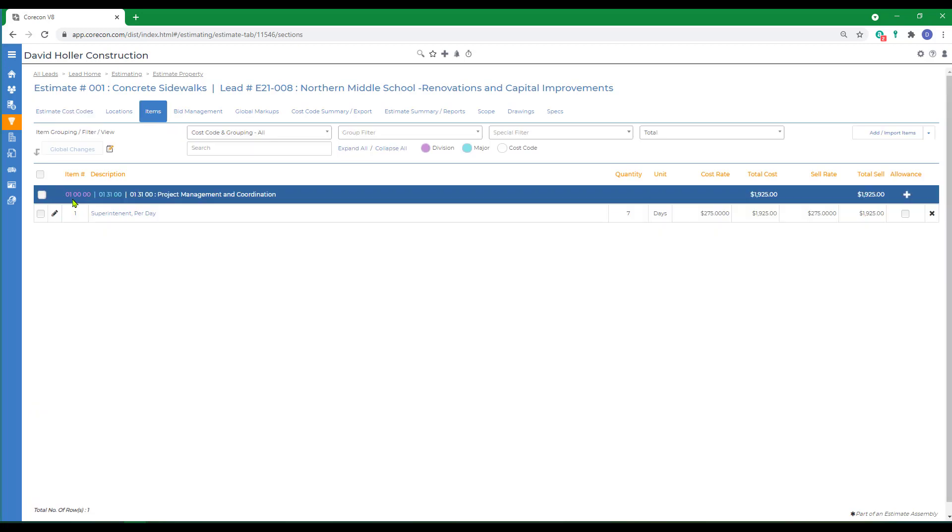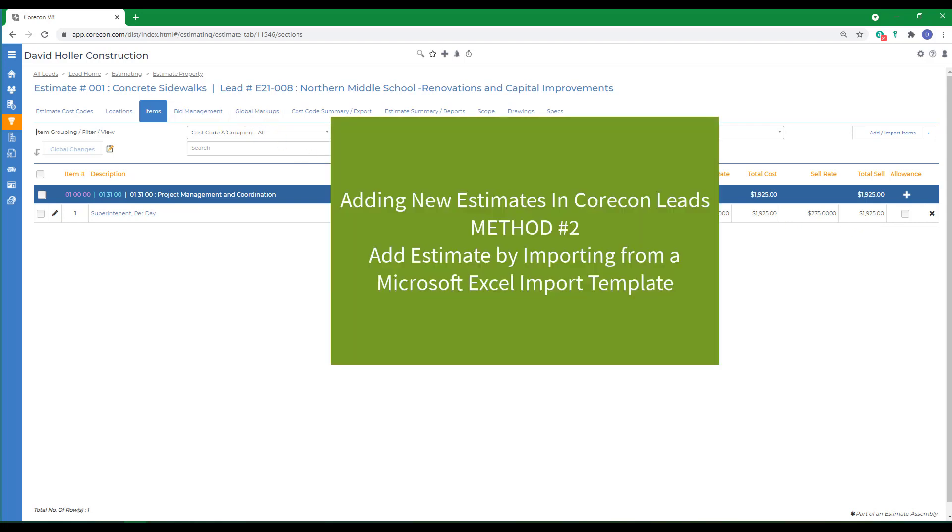Now we see the internal grouping from the master cost code list. We see the estimate cost code and our first estimate item. At this point we're entering it at cost only. We'll add the global markups later.